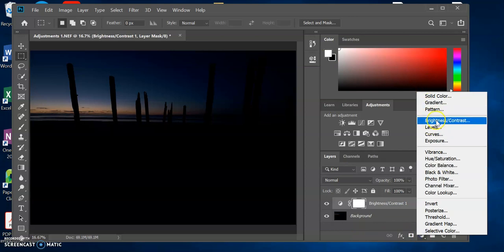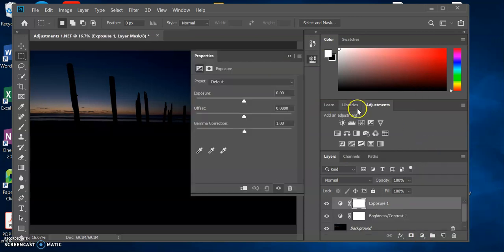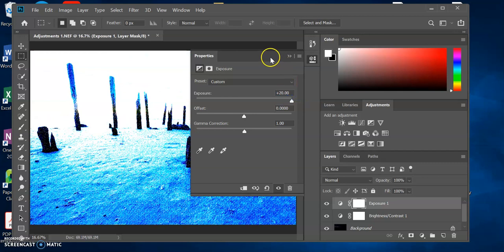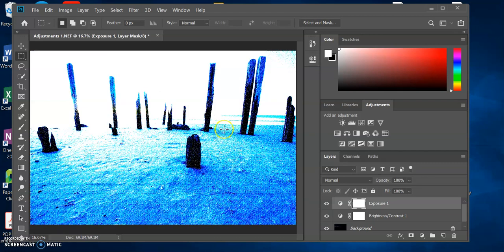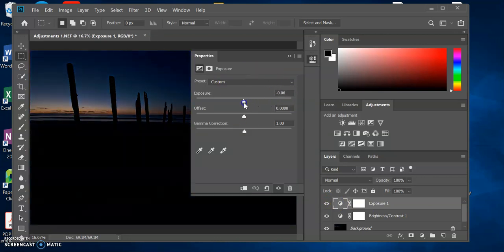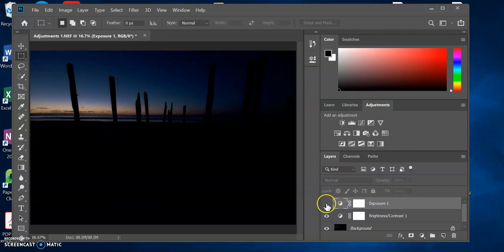Another way to fix brightness and contrast is with Exposure. You can increase the exposure — we can basically go from having a black image all the way up to a very bright one. This obviously doesn't look great, but you can be selective. You might want to just bring it up a touch. Again, if you turn that layer off and on, you can see it's made a slight change.